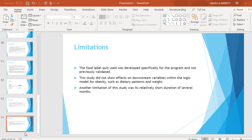The food label quiz used was developed specifically for the program and not previously validated. This study did not show effects on downstream variables within the logic model for obesity, such as dietary patterns and weight. Another limitation is the relatively short duration of several months.